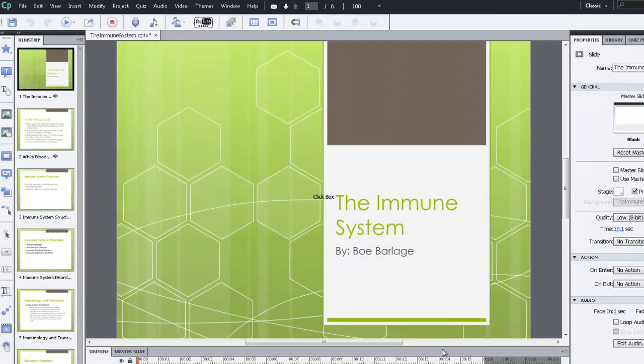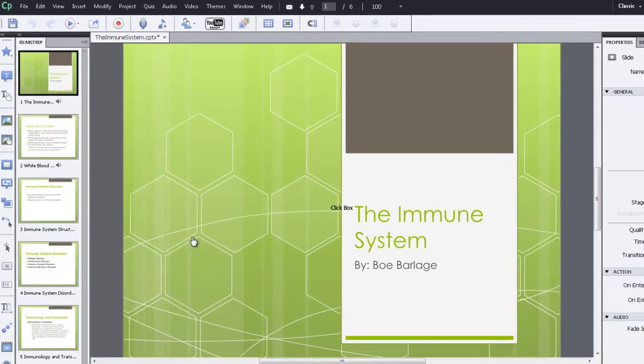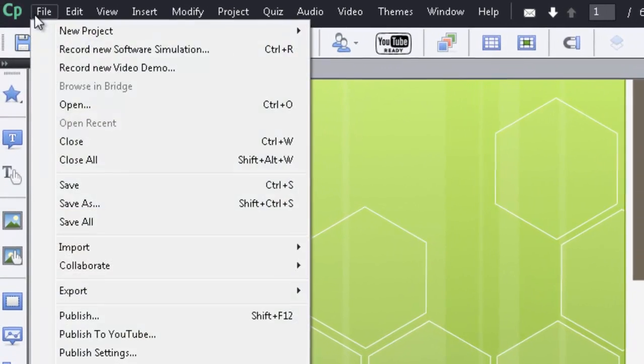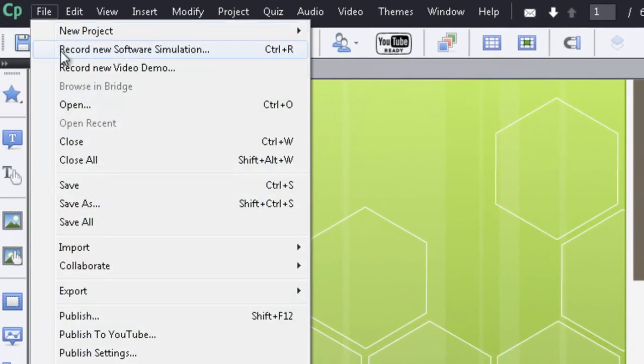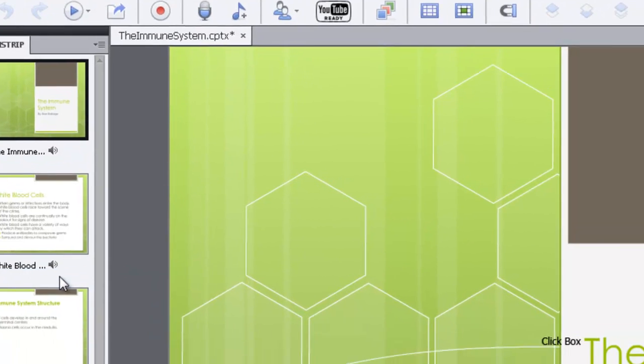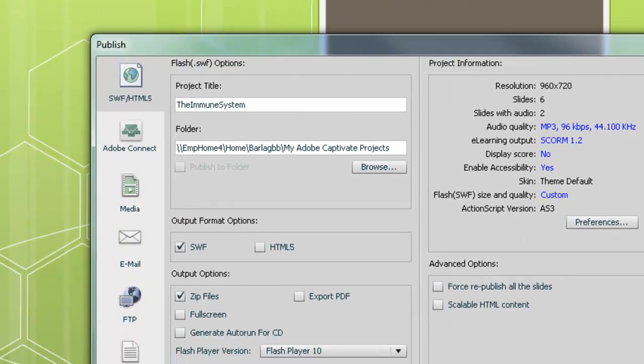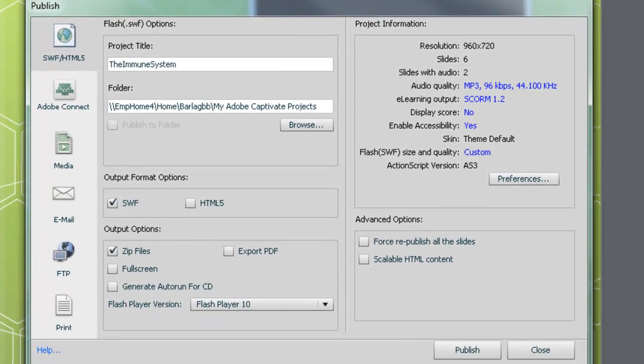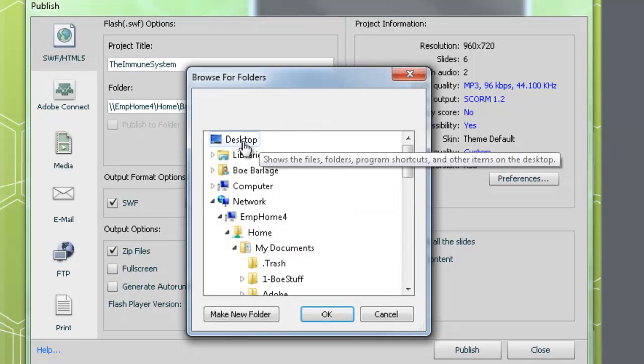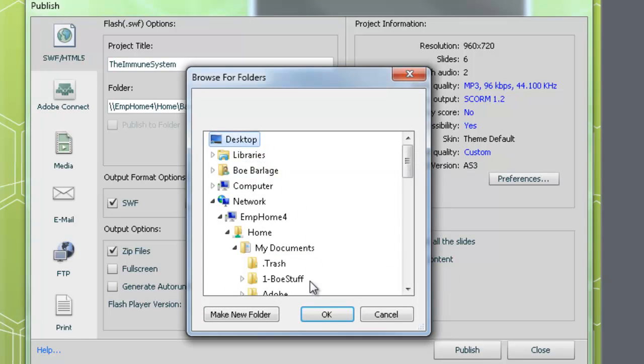That's all we need to do and now we just need to publish our project. So go up to File and click Publish. Now we'll browse to the desktop and then click OK.